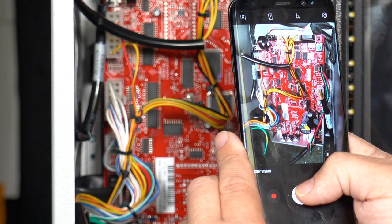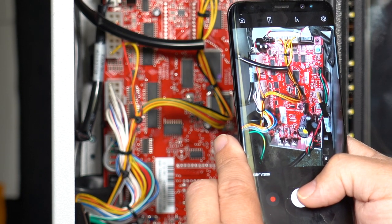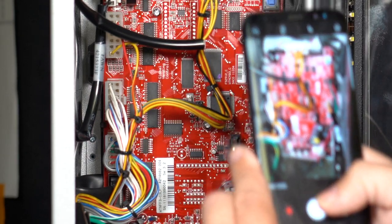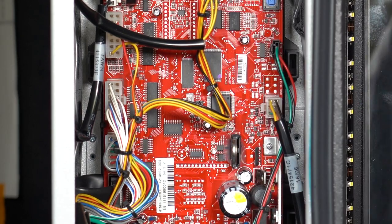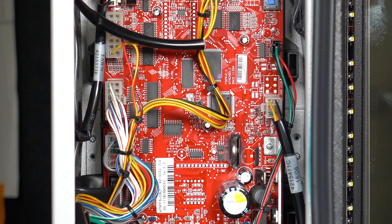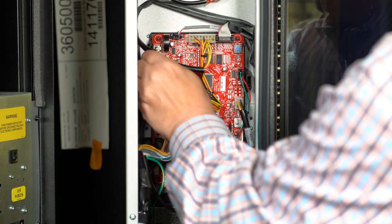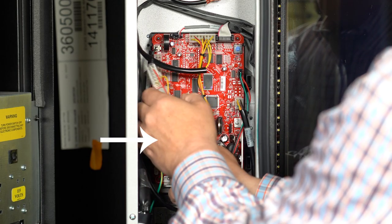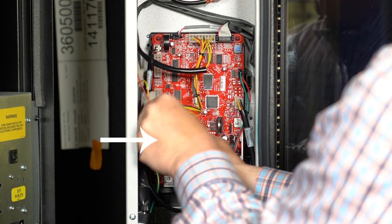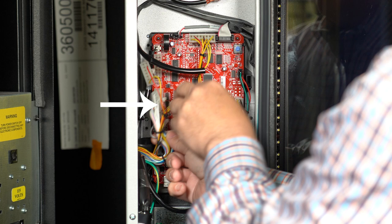We recommend snapping a picture of the control board connection so you know where to reconnect everything. Now you can disconnect the wires for the motors, shelves, and common wires.